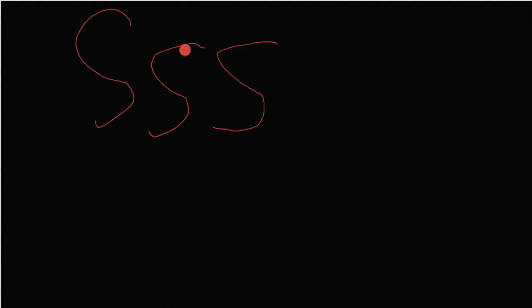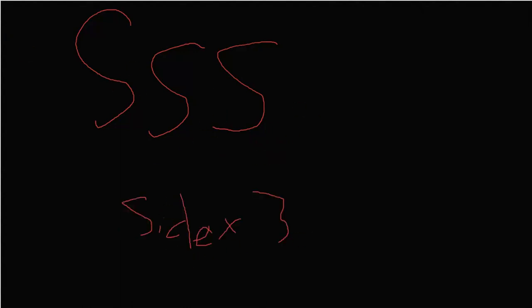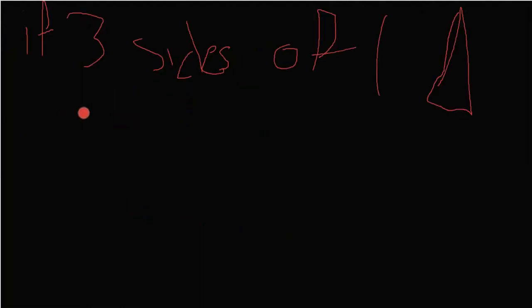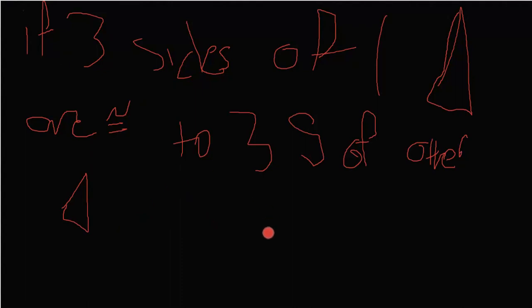First off, SSS is the first triangle congruency postulate, and this stands for side, side, side. So, side times three, just three sides. This one is if three sides of one triangle are congruent to the corresponding three sides of another triangle, then both the triangles are congruent.